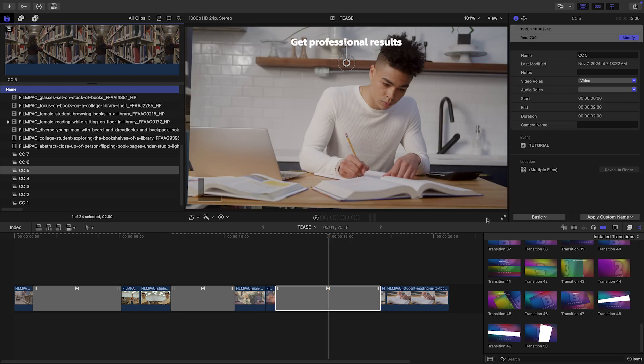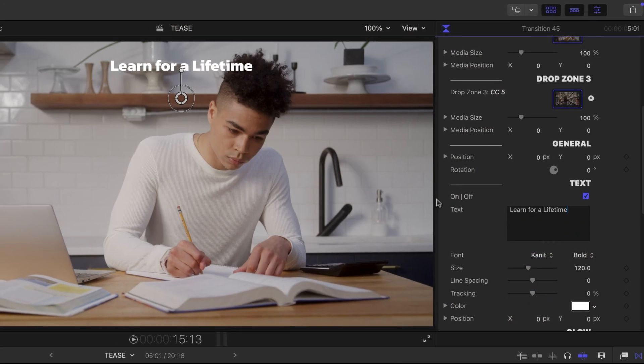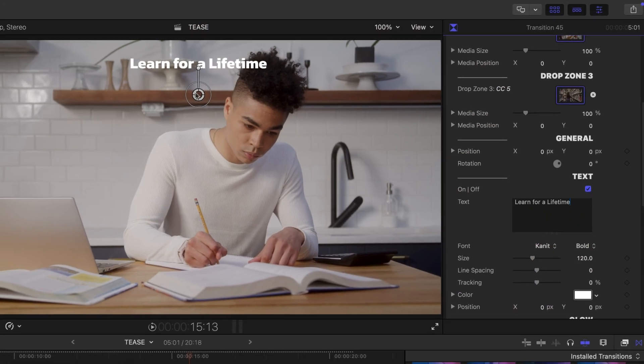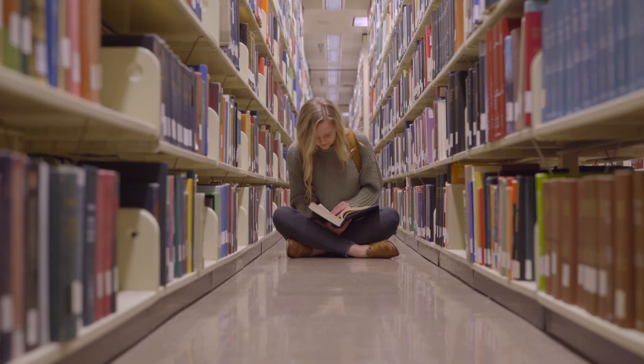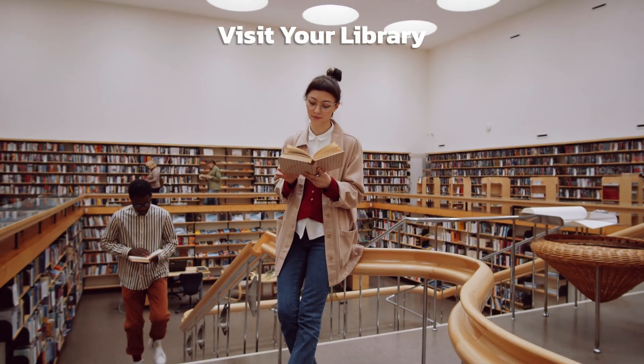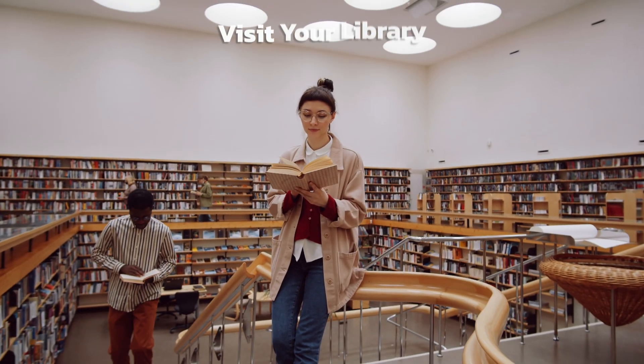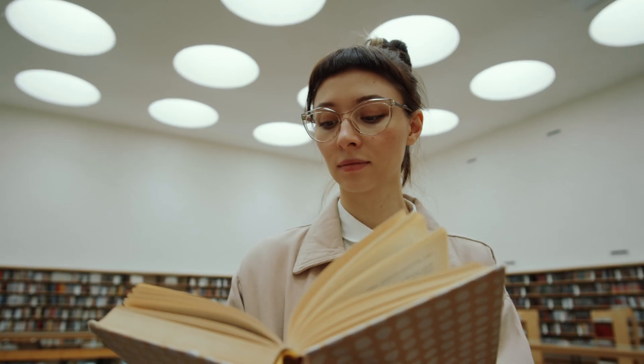I'll load up my drop zones with media and add in my final title. And I'm done. I just created a professional promo in minutes with animations and titles using only these transitions.